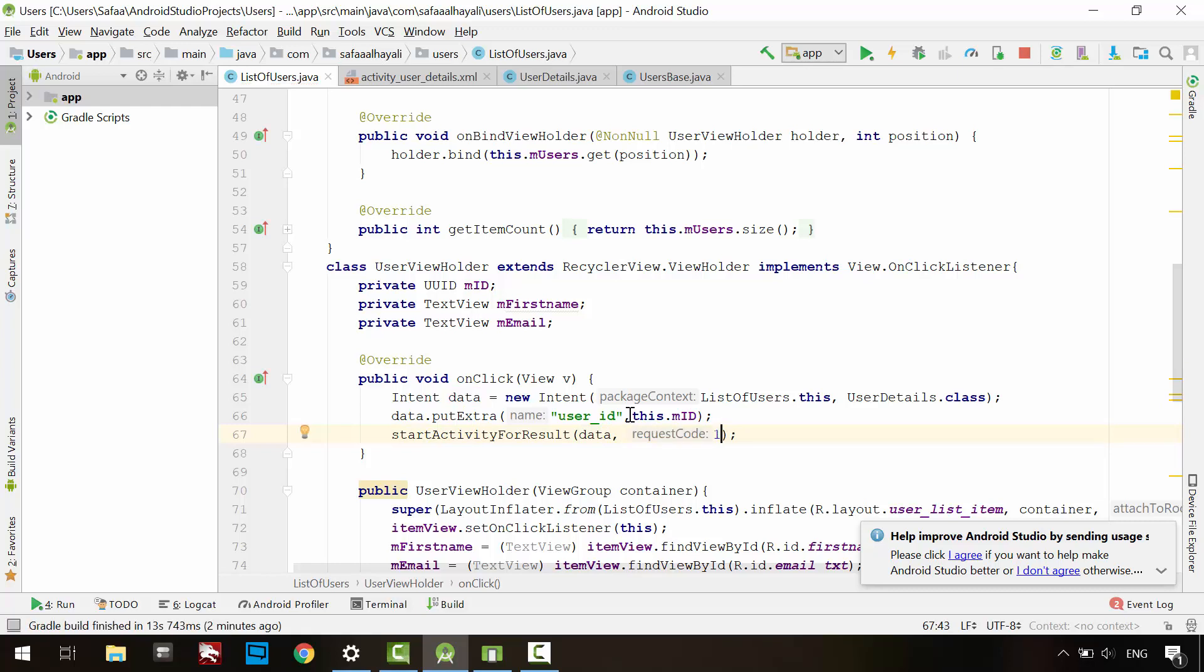Notice here, RequestCode is an integer value. You can type any integer number. It is used to distinguish between responses if you have started more than one activity from the same activity.